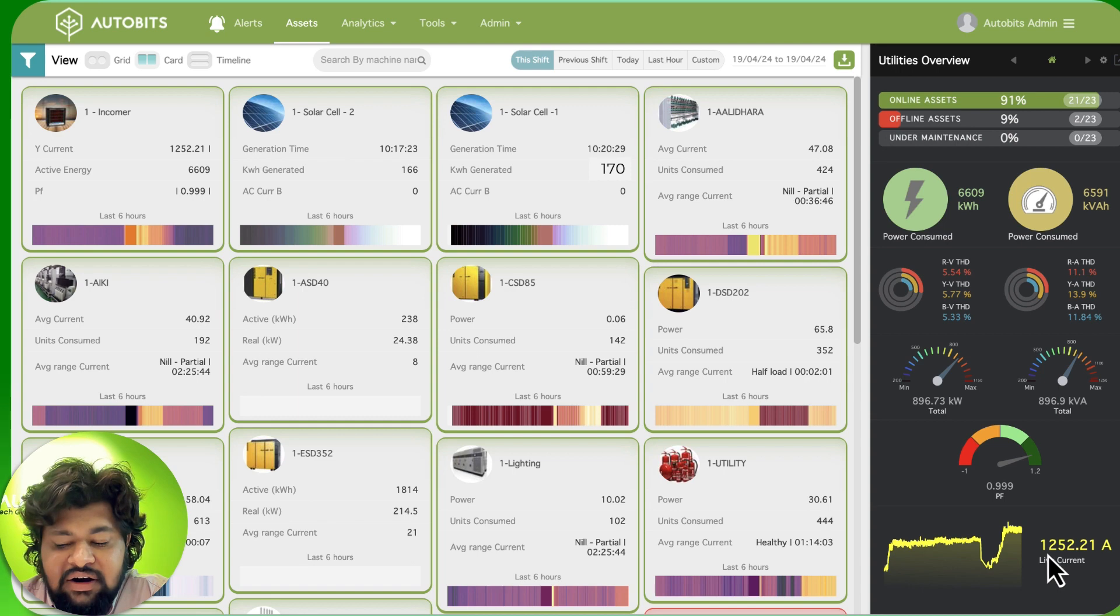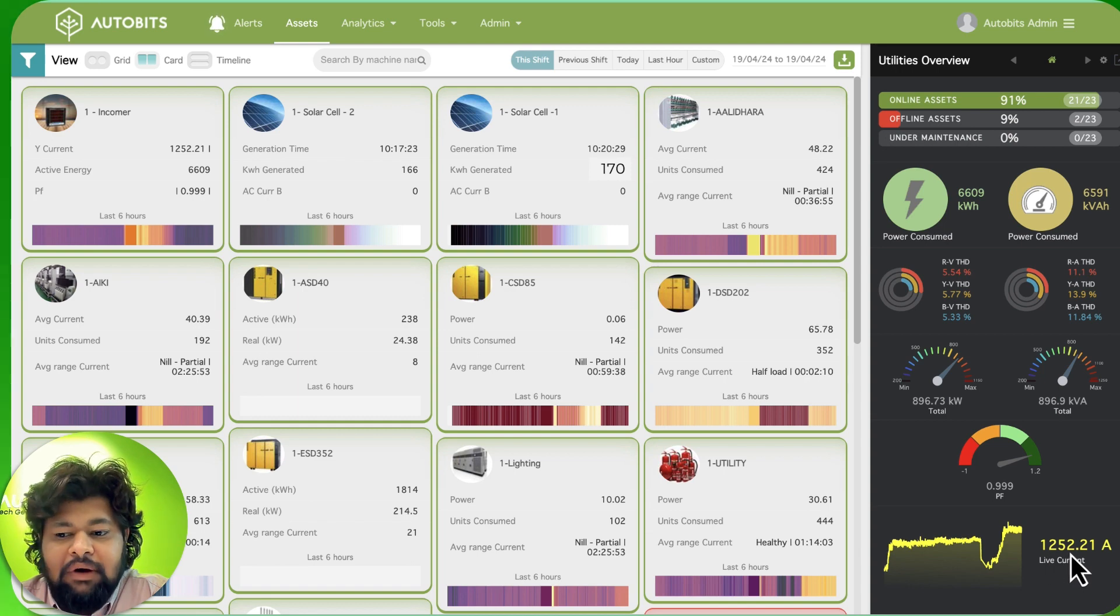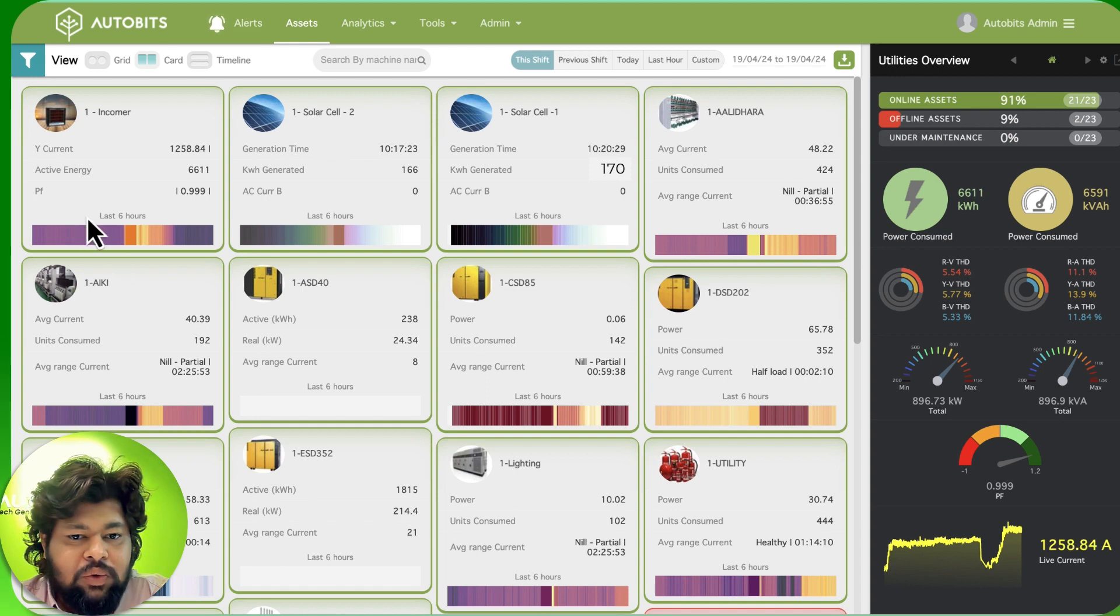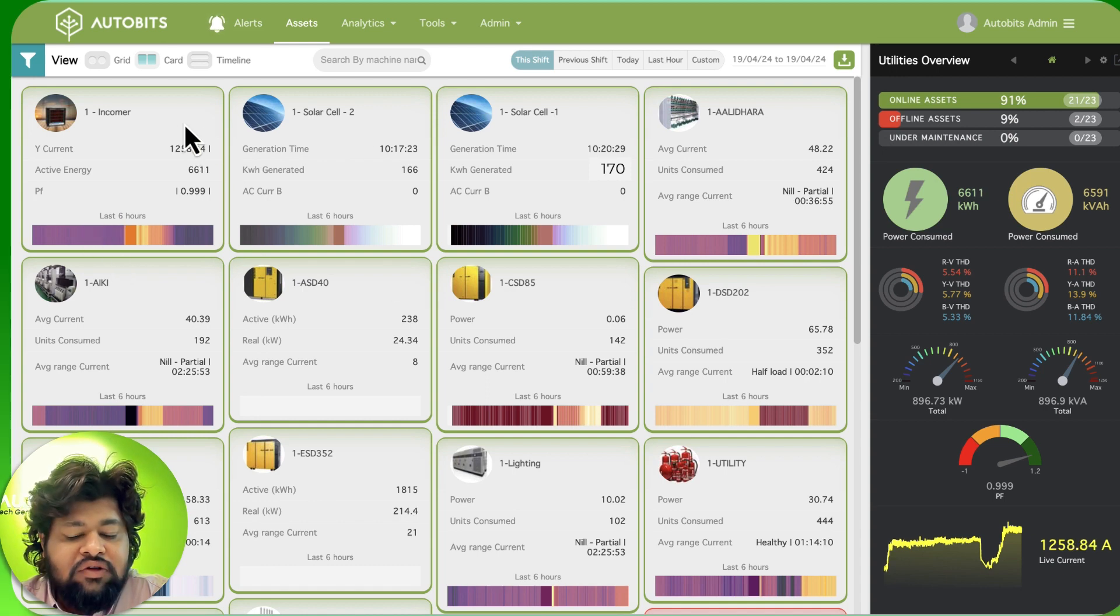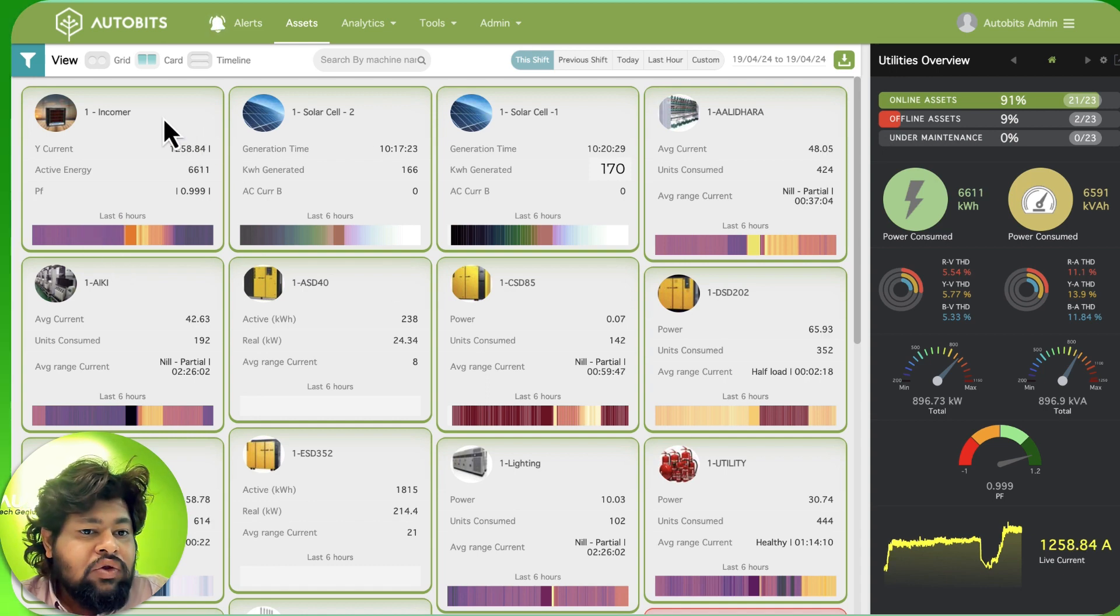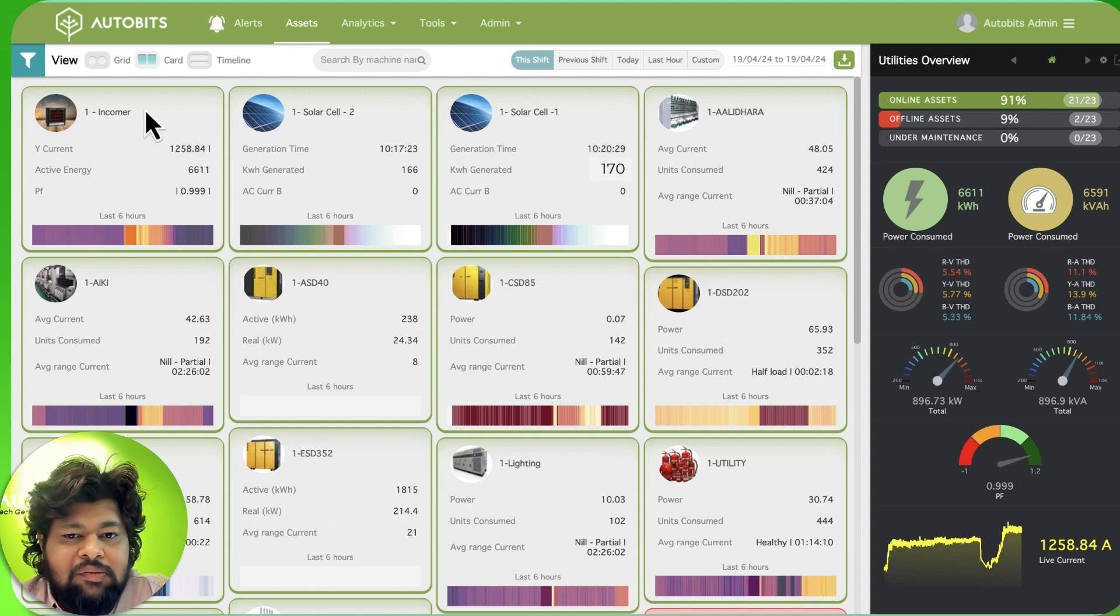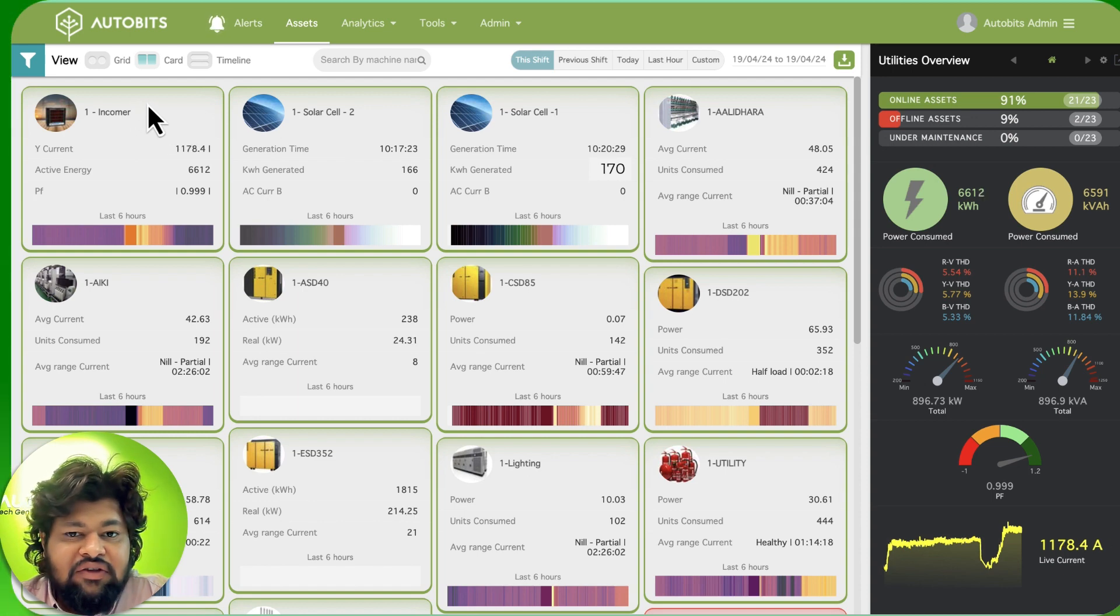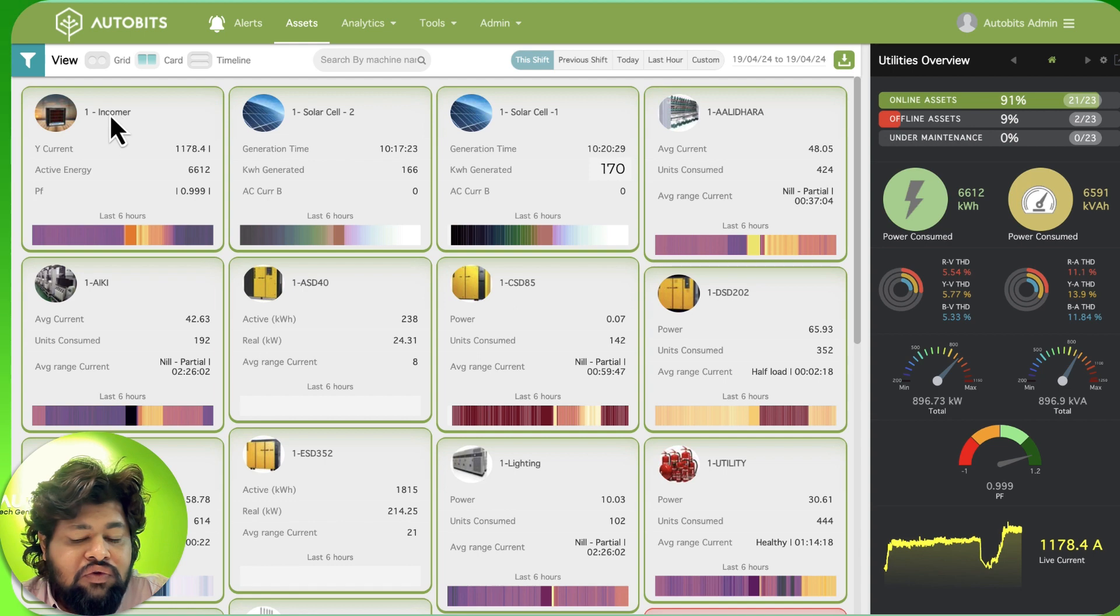Now we will dive deep into what these boxes are. The color of this box denotes the status of the machine or the asset, whether it is online, whether it is offline. We are seeing that all of them are online.